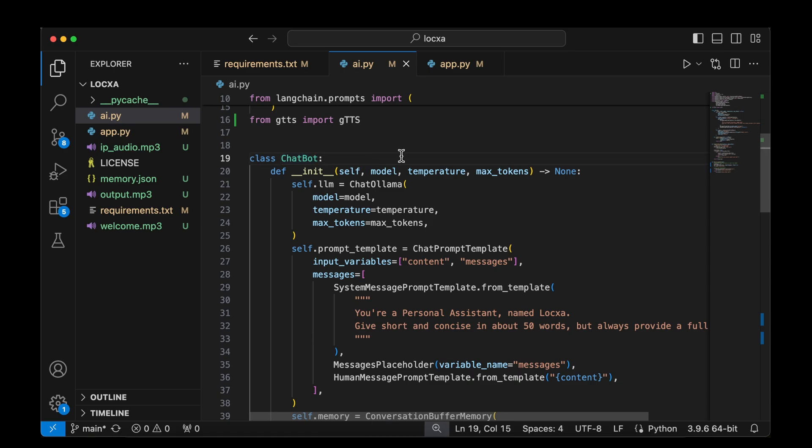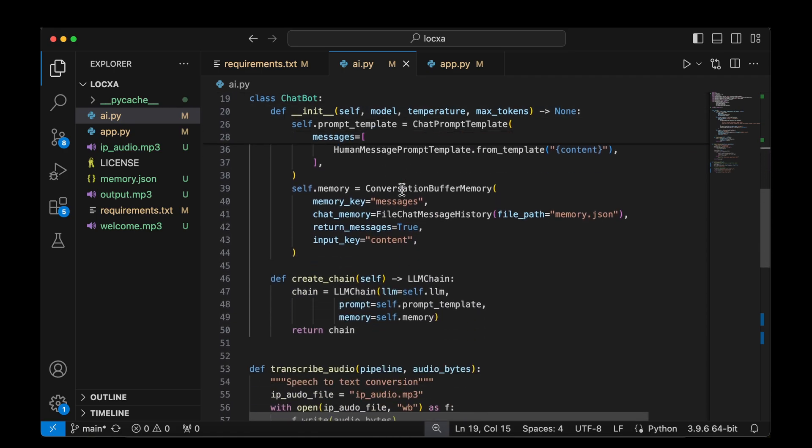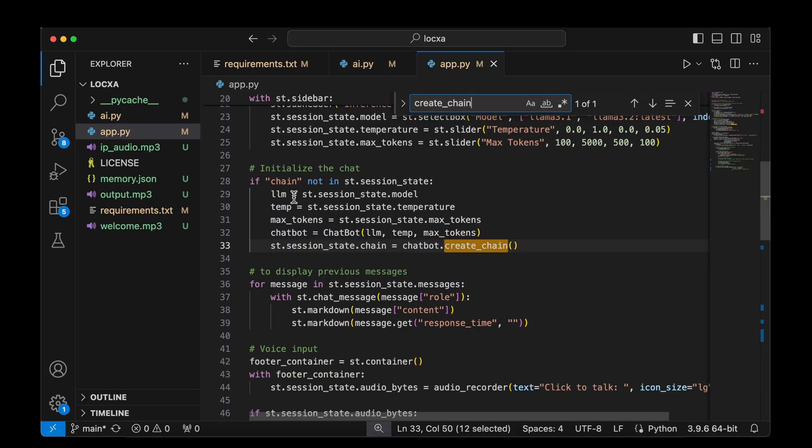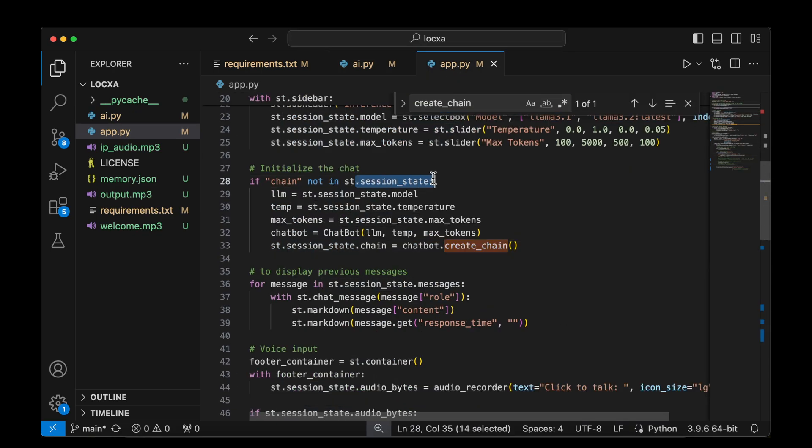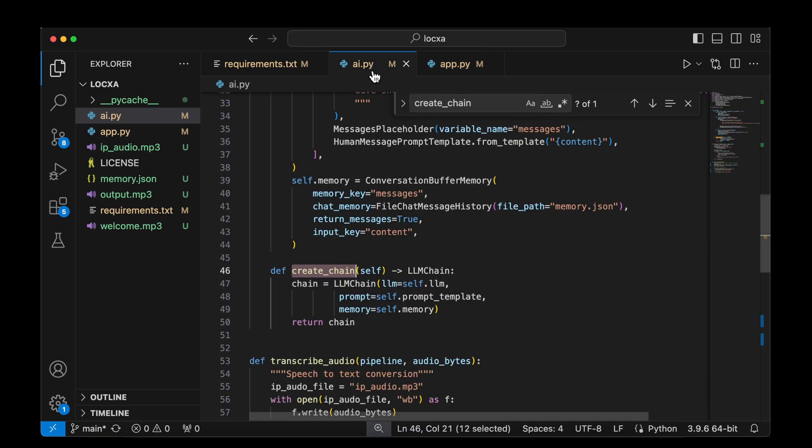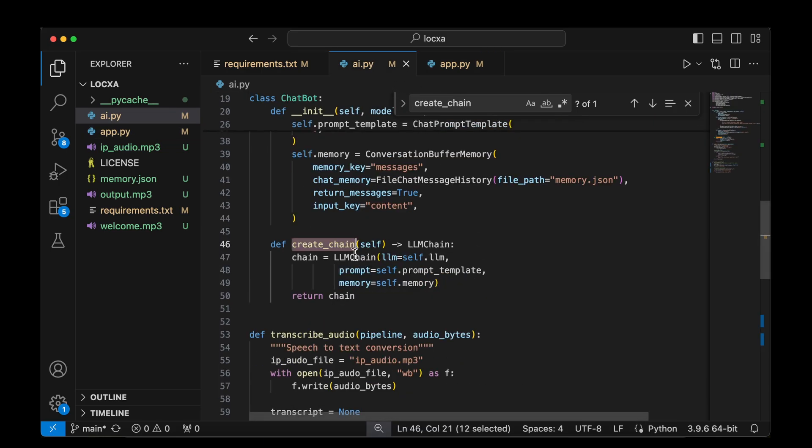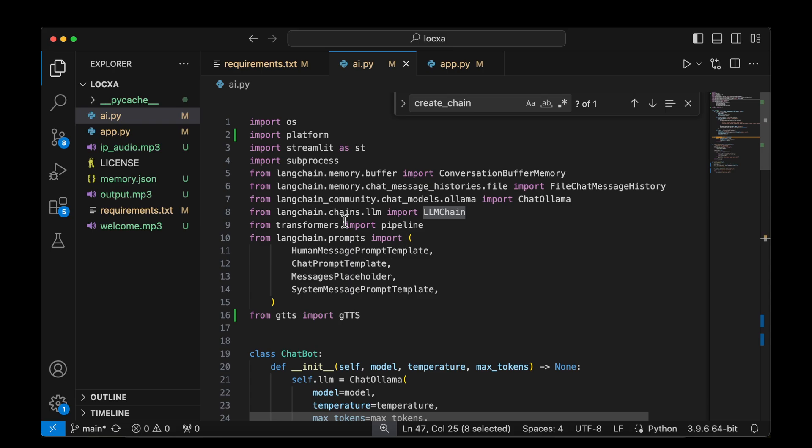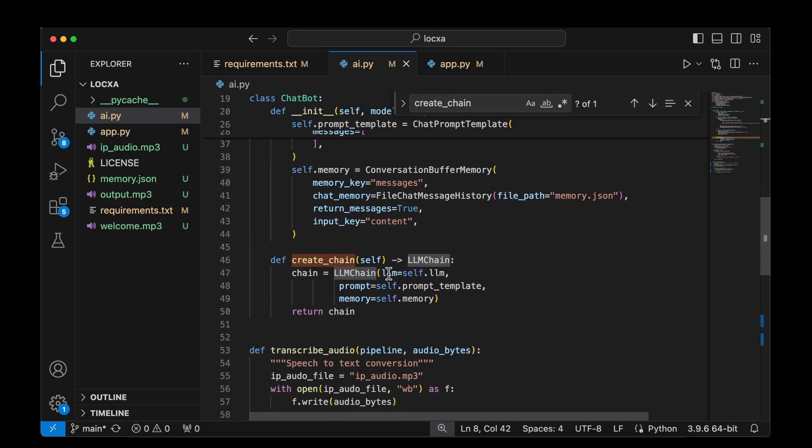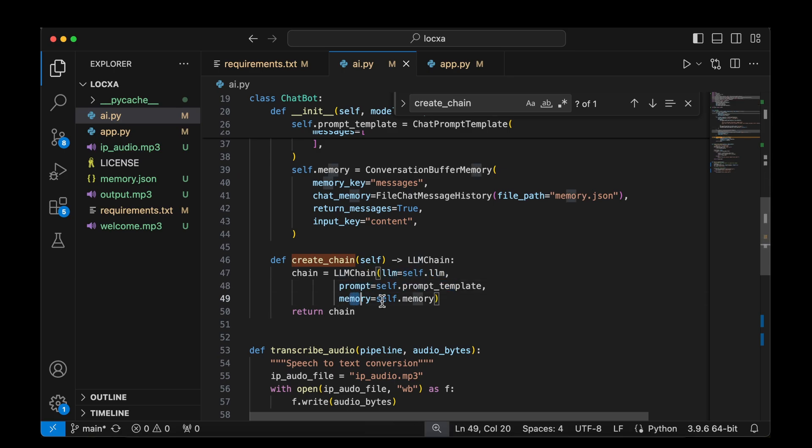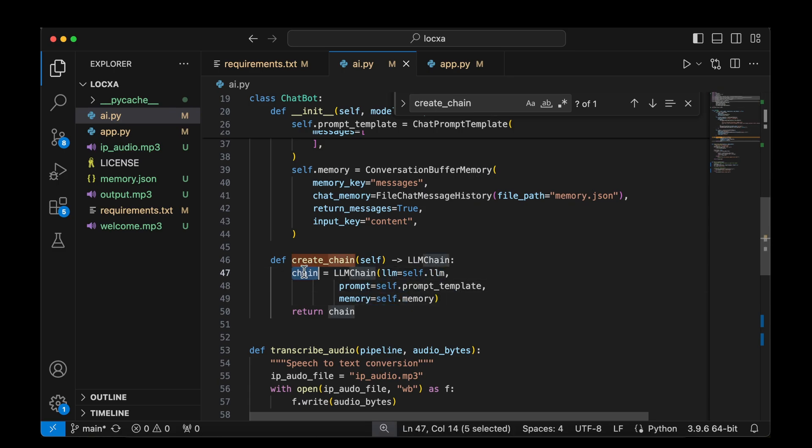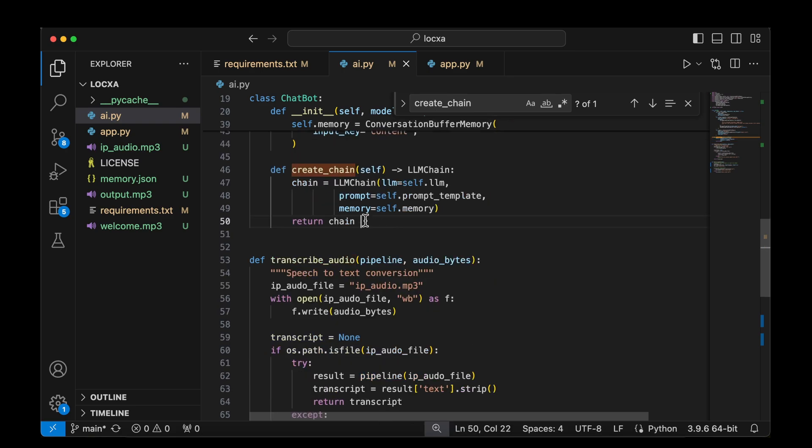Whenever we want to use the chatbot, we will be invoking the create chain function. This will be the function that we are invoking when the chain is missing in the Streamlit session state. All that we are doing is we are invoking the LLM chain from Langchain.chain.llm. And we are creating the Langchain by passing the LLM, the prompt, and the memory. That's all about it. All that we need to create the chain is a model and the prompt and the memory. We pass that to create the chain and we return the chain from this function.